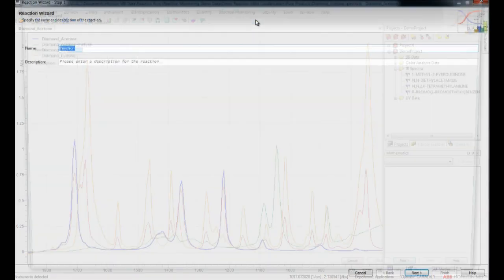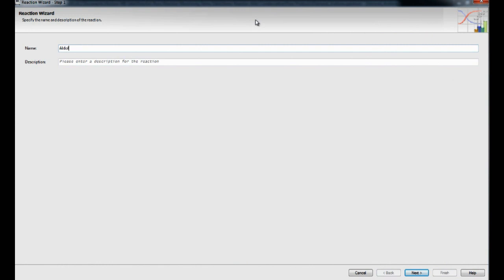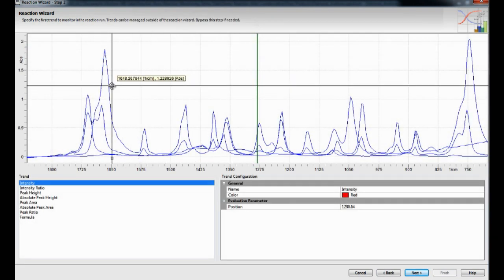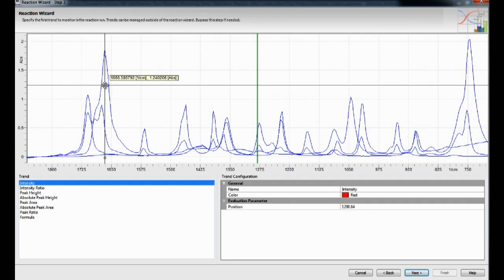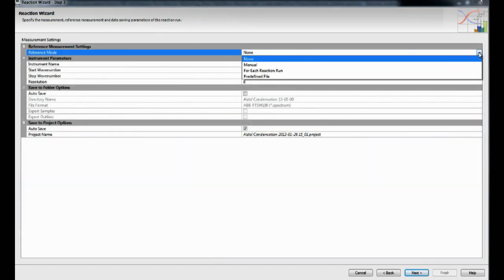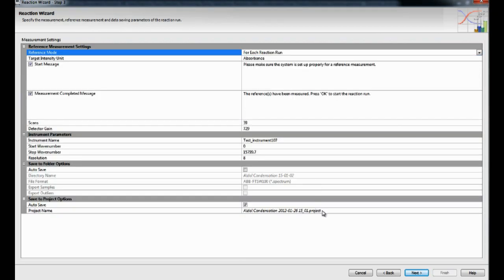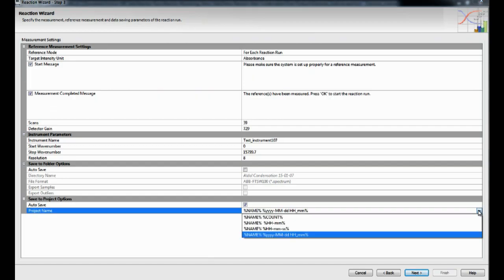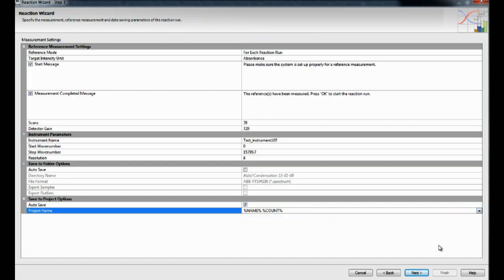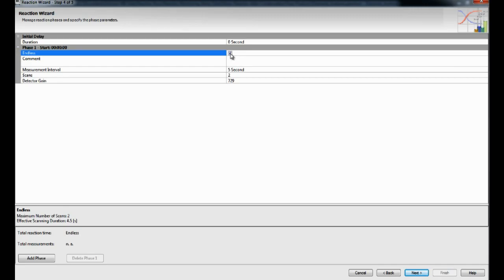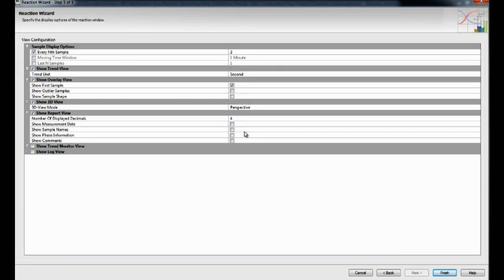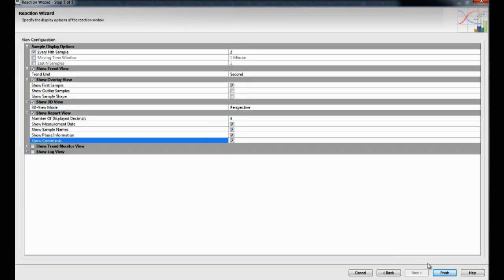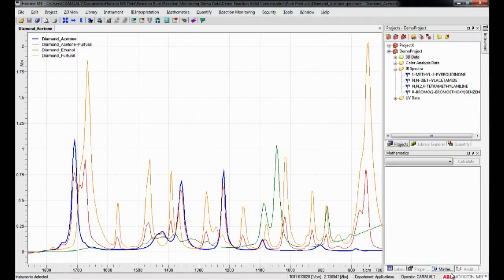Running experiments is straightforward, thanks to the use of a dedicated reaction monitoring software interface. The Reaction Configuration Wizard takes the user through the critical steps of the experiment setup process. With only a few clicks, the user can create a customized template that will be saved automatically and made available for optimization or quick reuse.